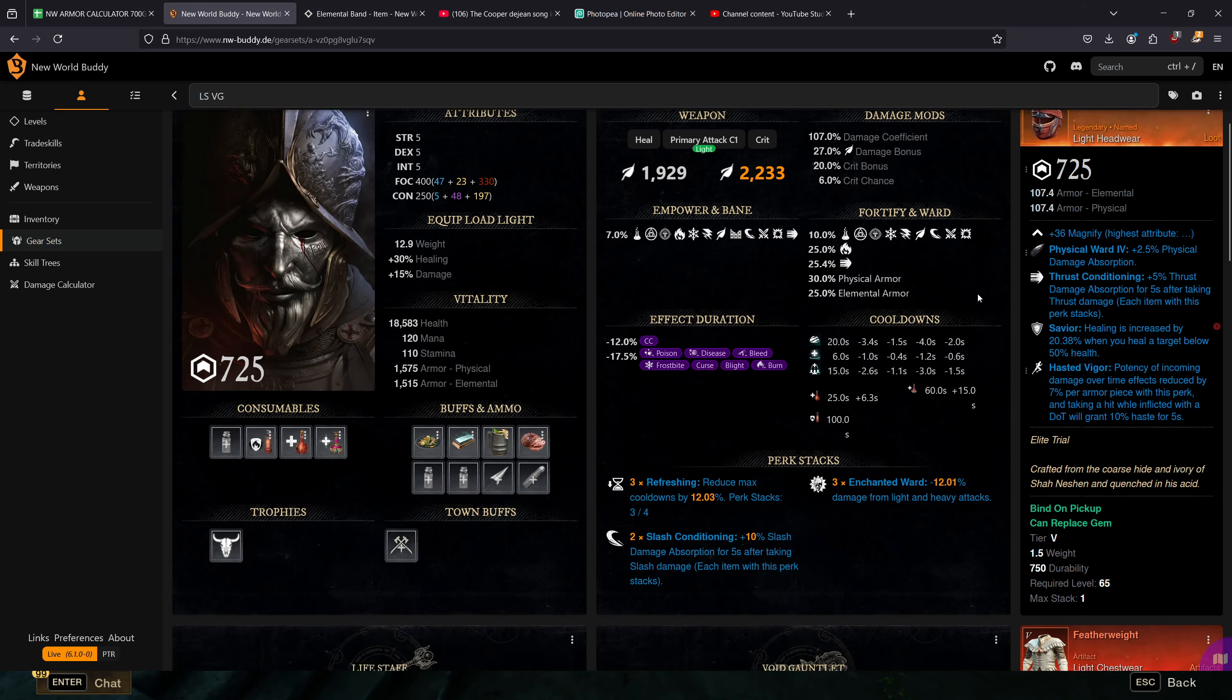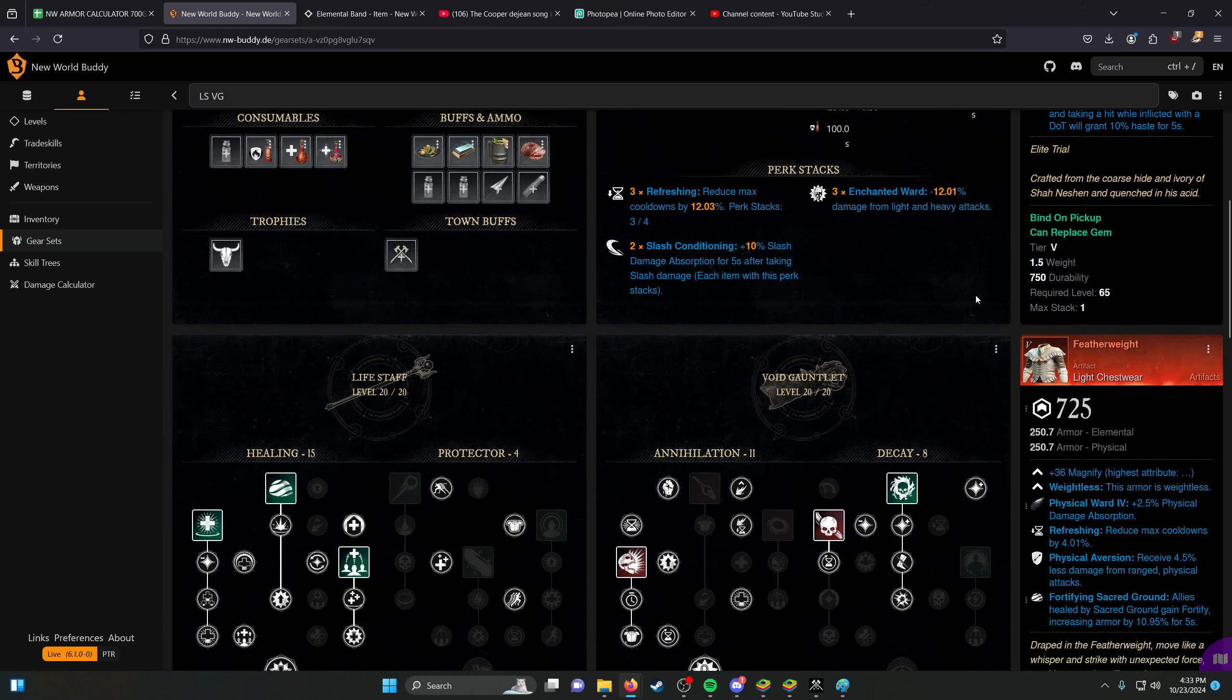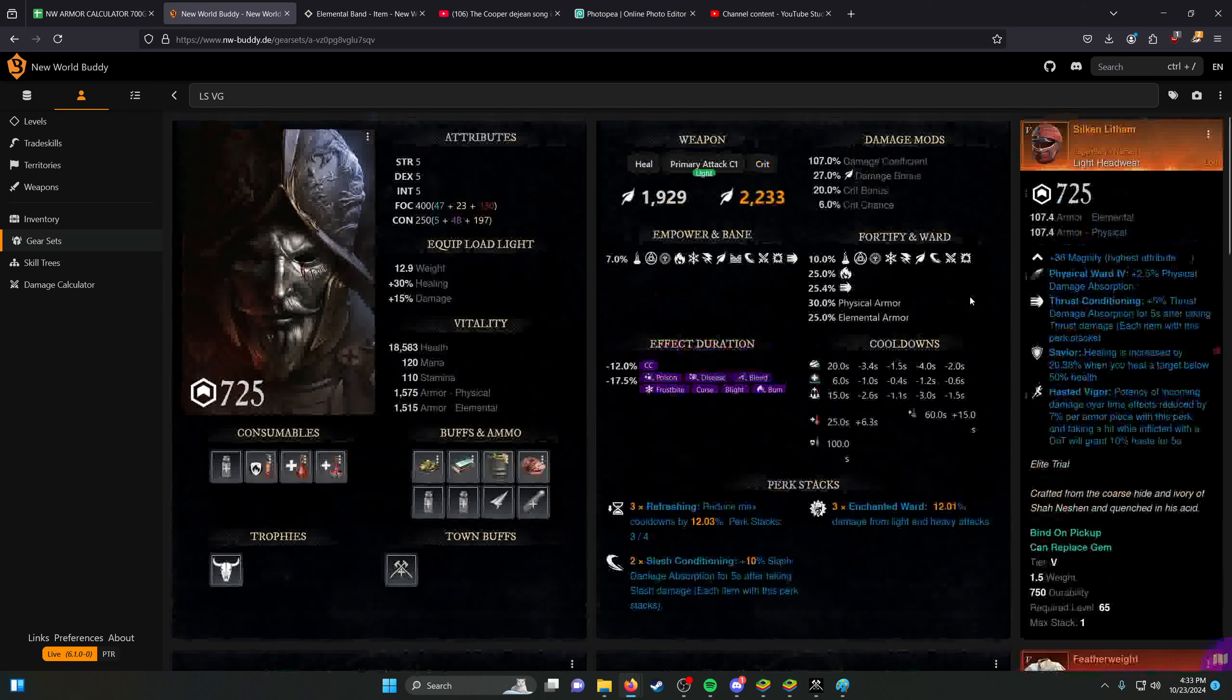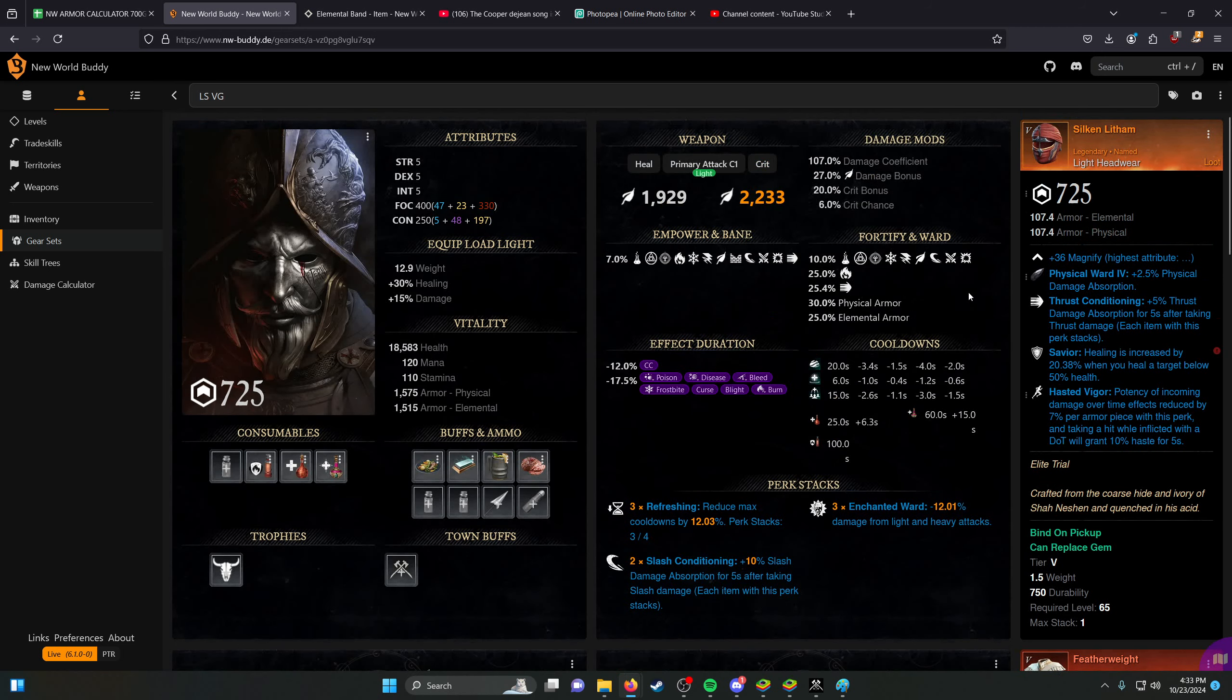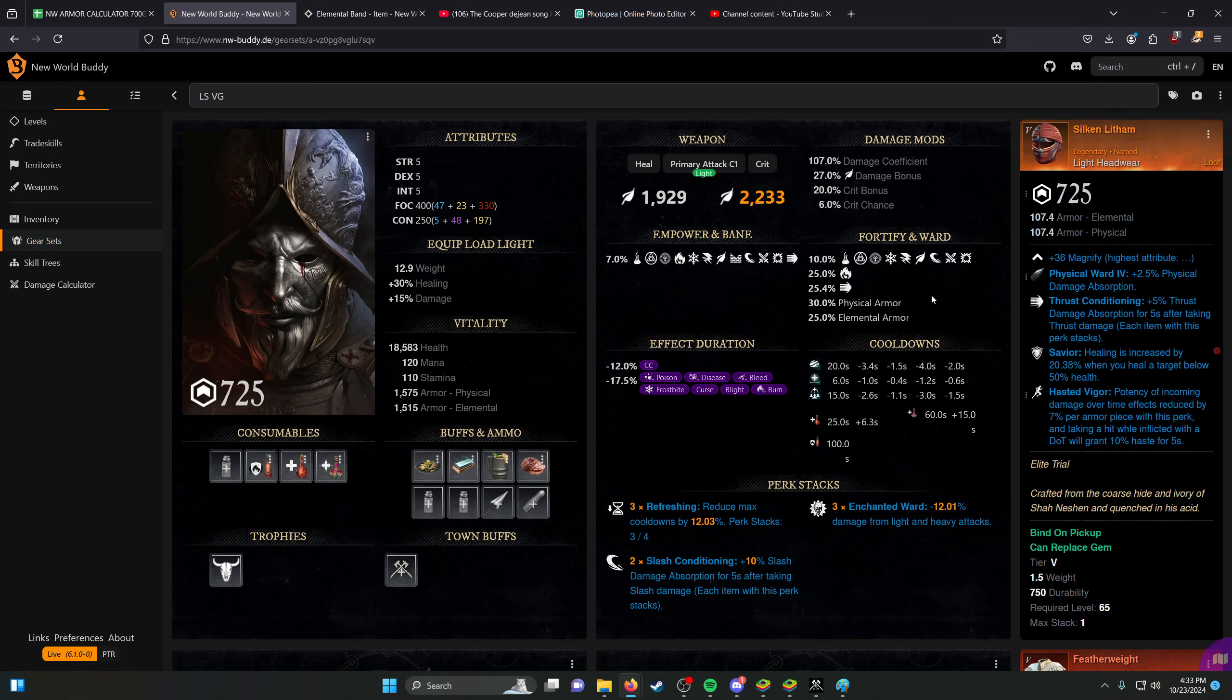So this is a rough build guide for what Lifestaff should generally be running if they're going for a Void Gauntlet setup. If you're not going for a Void Gauntlet setup, this has some slight variations to it, but the base idea remains the same.